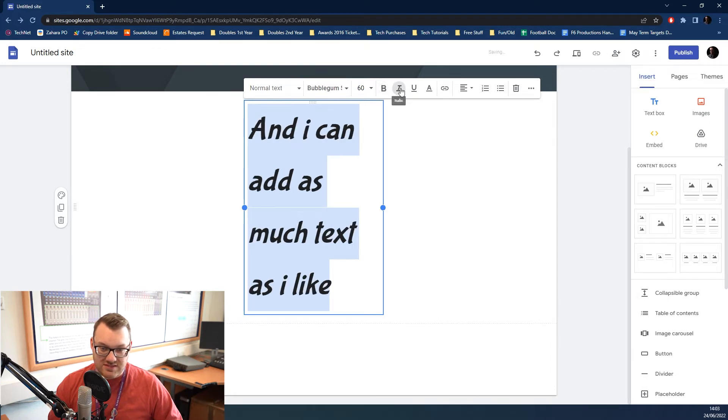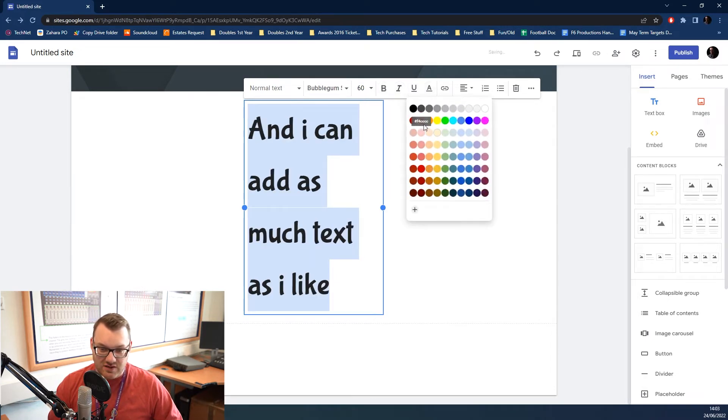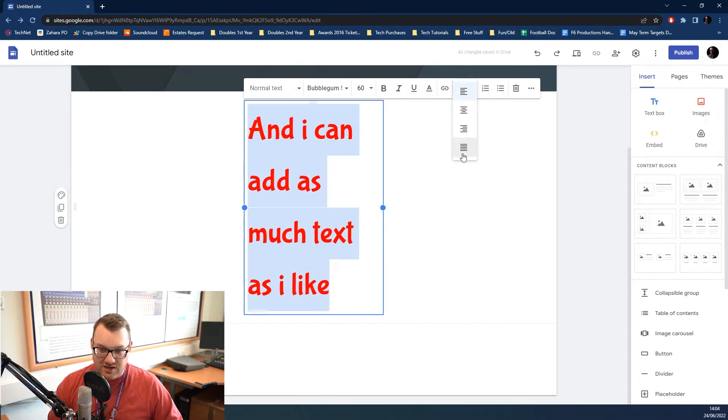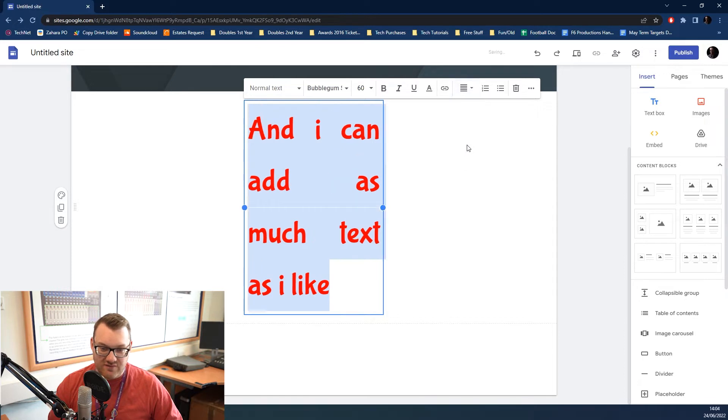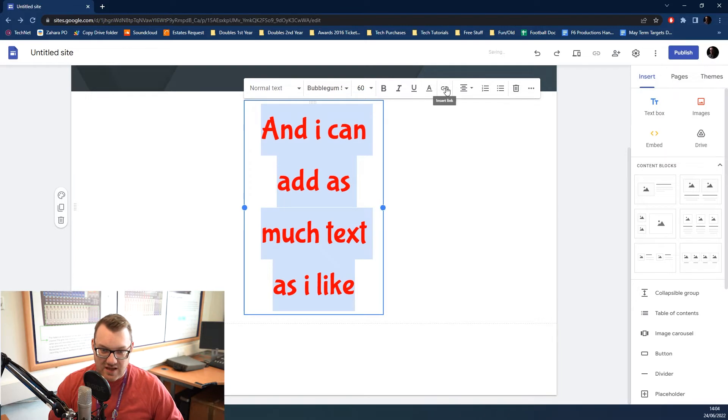You can make it bold, italic, underline it. You can change the font color. You can change the alignment. So, you can center it, you can justify it if you like. Obviously, with this small amount of text, it's not going to work particularly well.